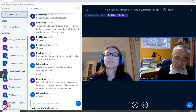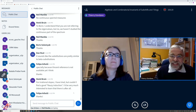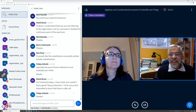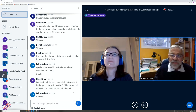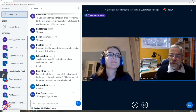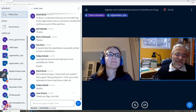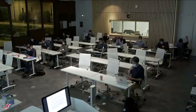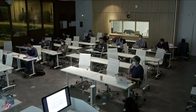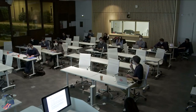Thank you very much for this very interesting talk. It finishes the session this afternoon. For the people in Marseille, enjoy a nice meal. And for all the other people in the audience, have a nice end of your day. Bye-bye.